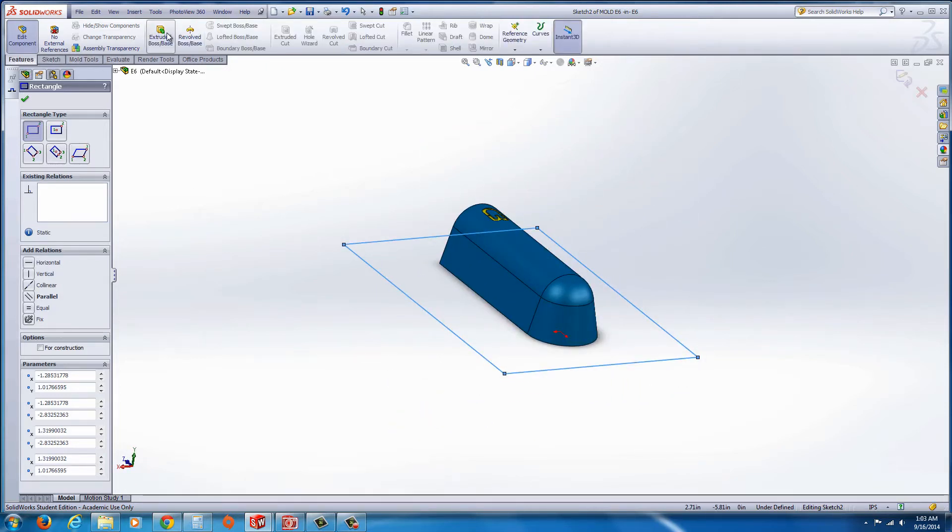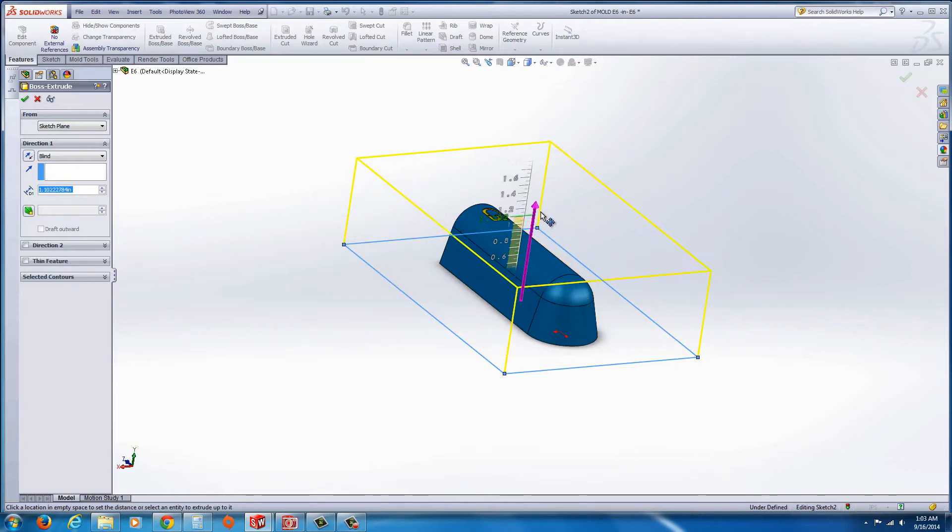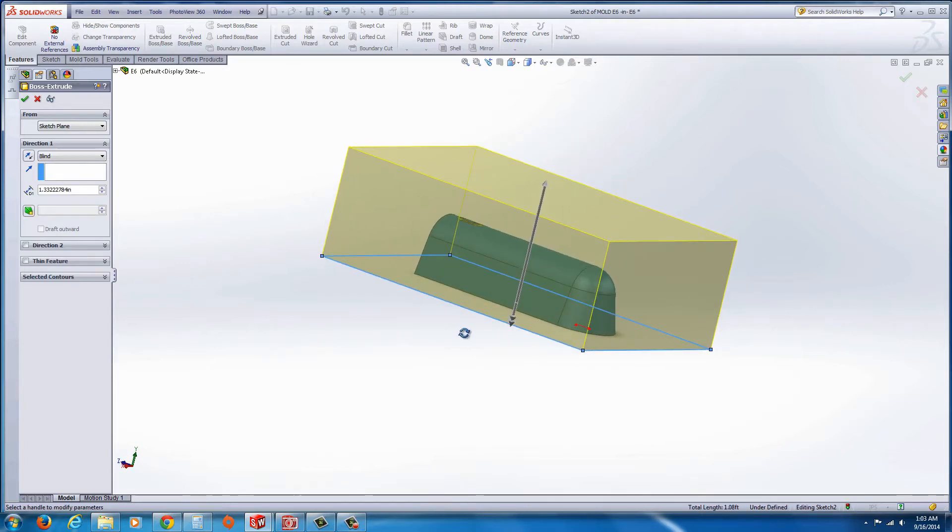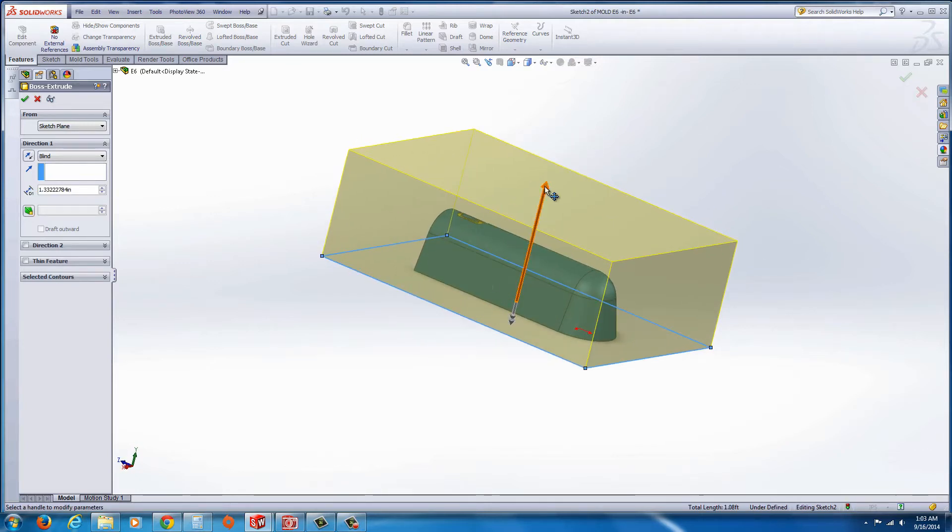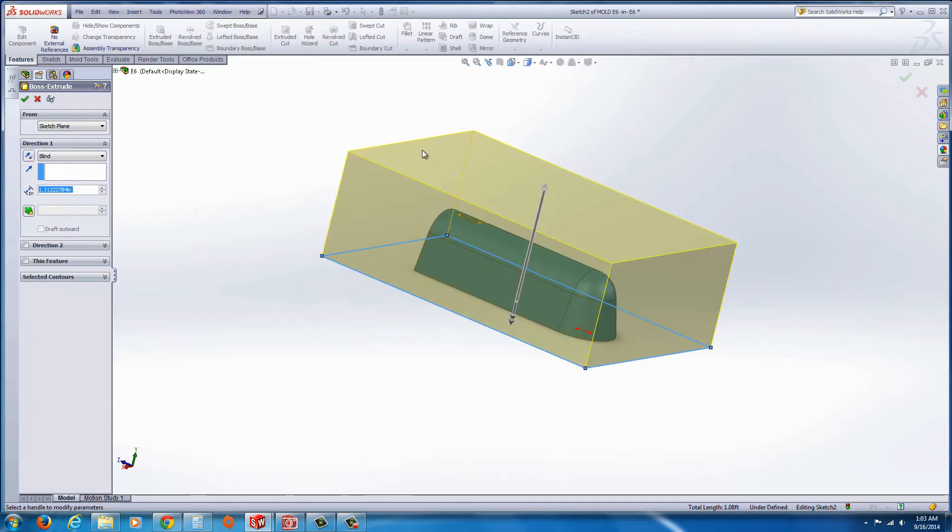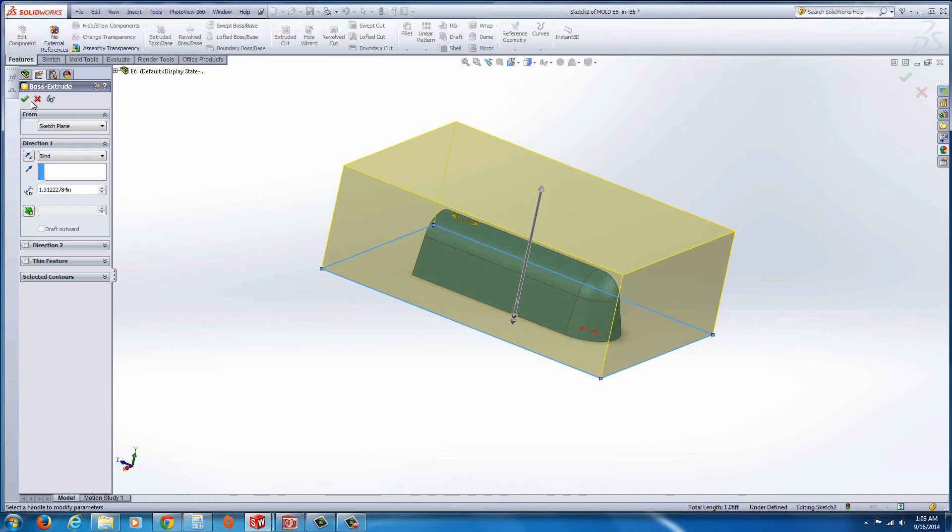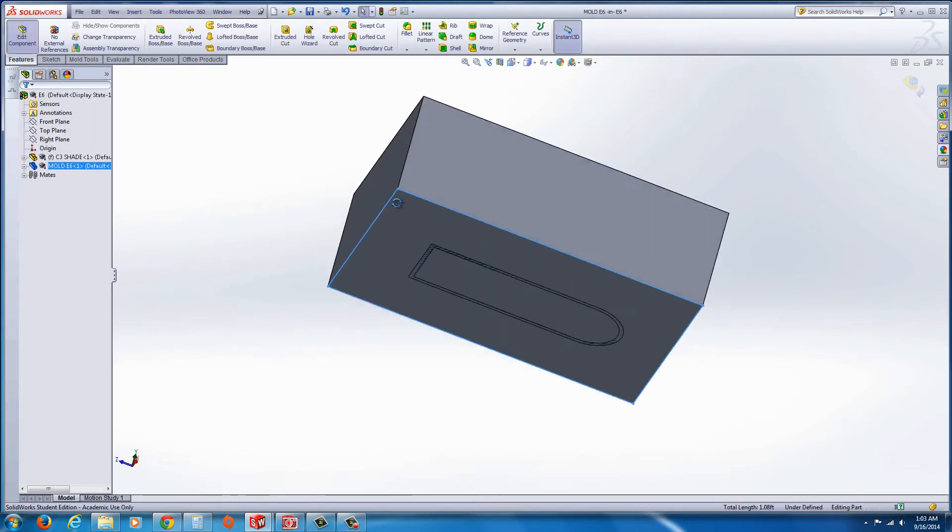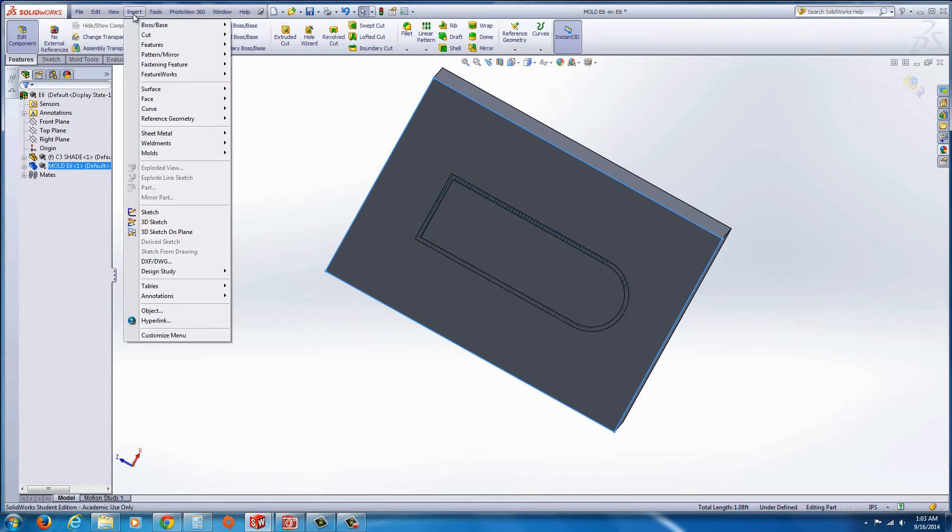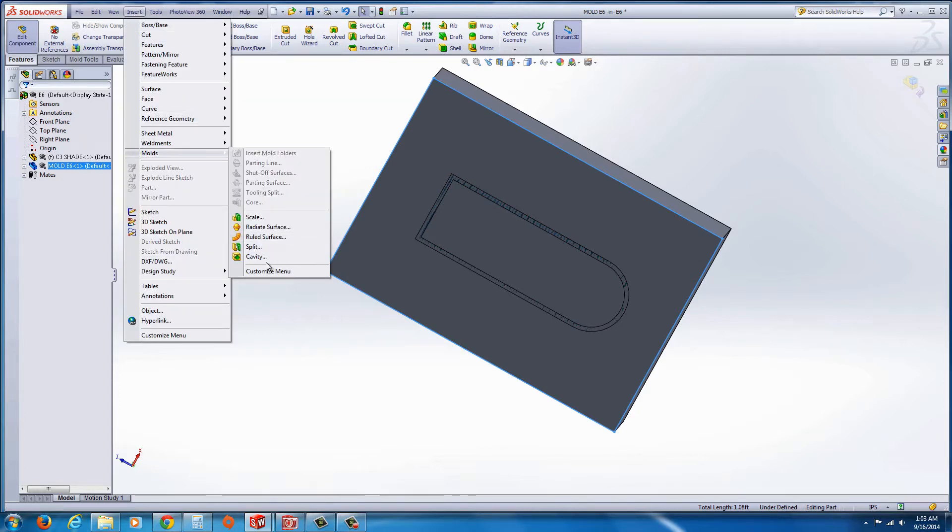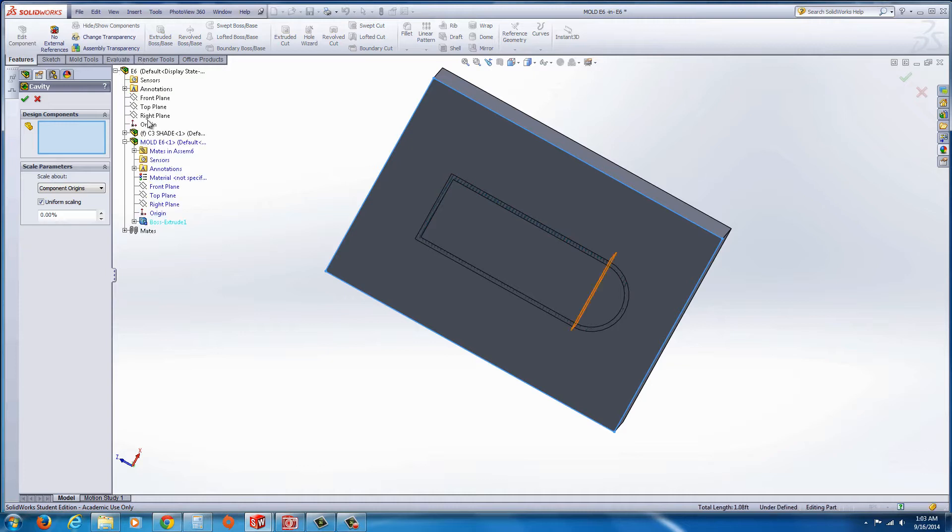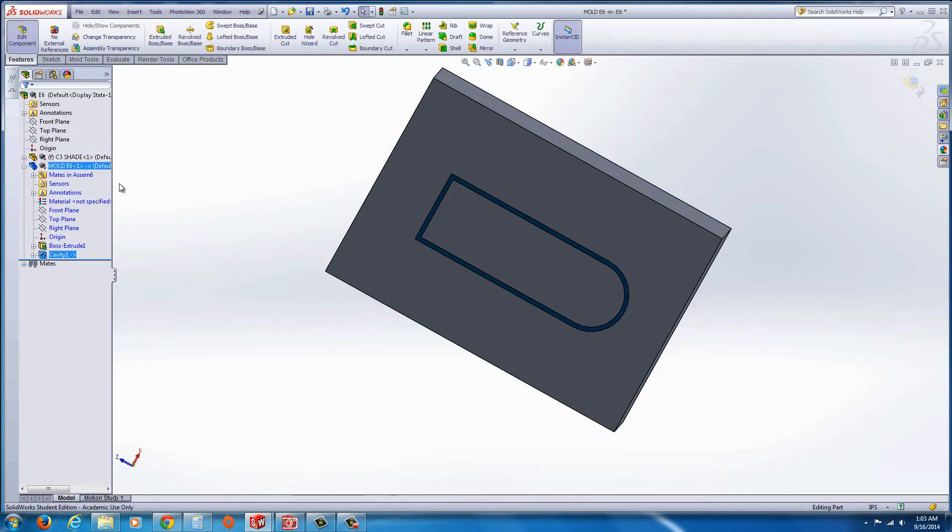Go to features, and extrude box. And you'll notice that I am not using the other tools here for the mold tools, I'm just going to use the basic modeling techniques here. I'm going to go ahead and hit the green check, and now from here I can go to insert molds cavity, and the design component I'll select from the feature tree, which will be the C3 shade, and hit the green check mark.